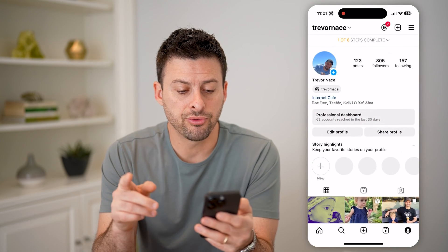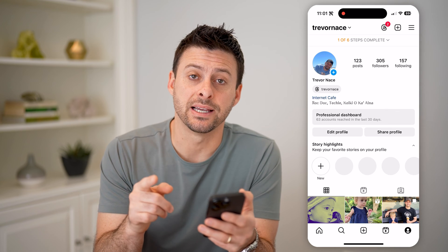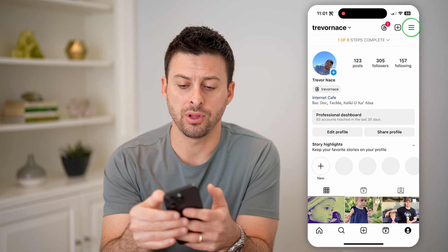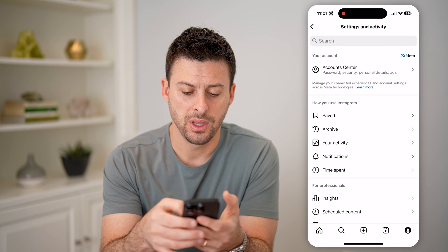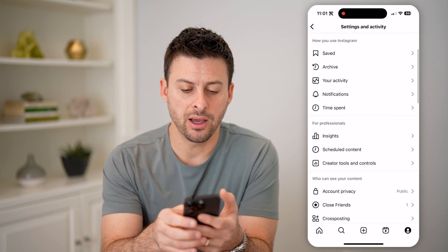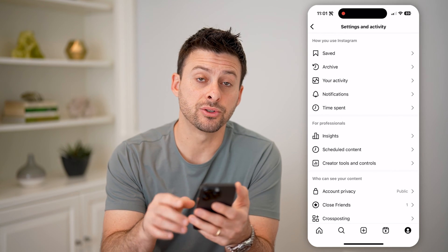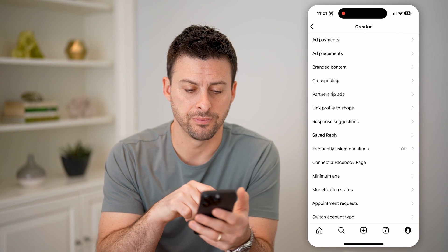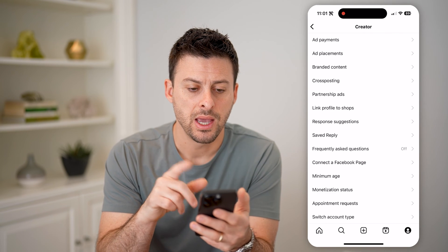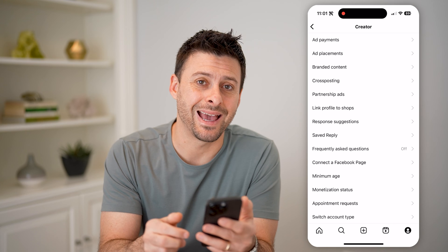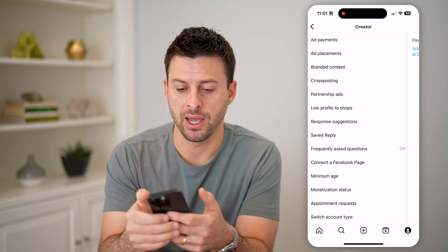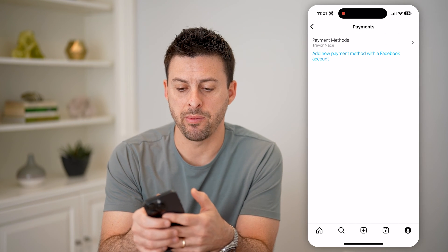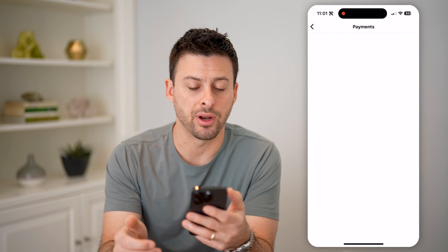After you go through that process, we'll be able to access your balance. To do that, let's tap the three lines at the top right and scroll down. Under 'For Professionals,' you'll see creator tools and controls — let's tap on that. Then at the very top, you'll see 'Add Payments' — let's tap on that. And you can see a payment method at the very top — let's tap on it.